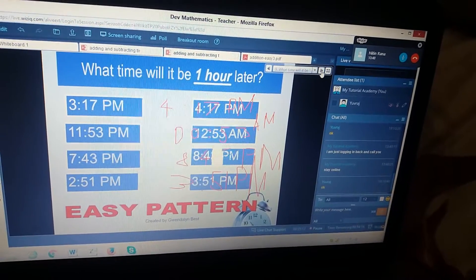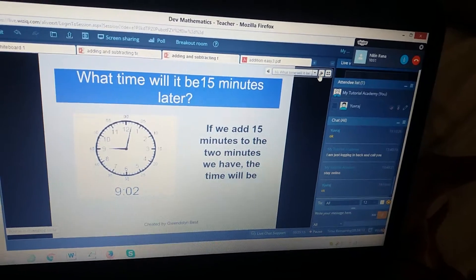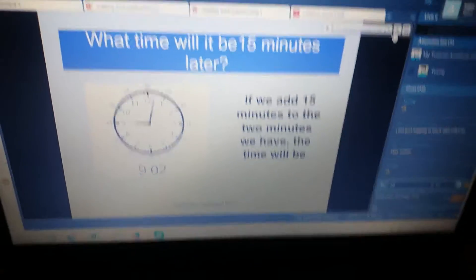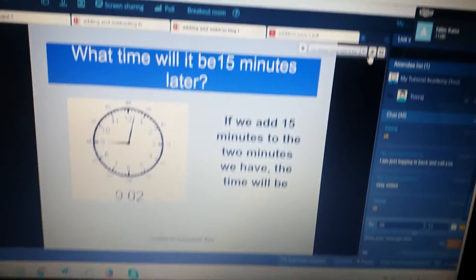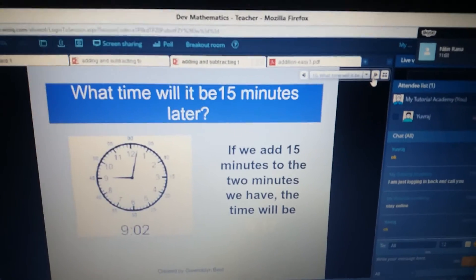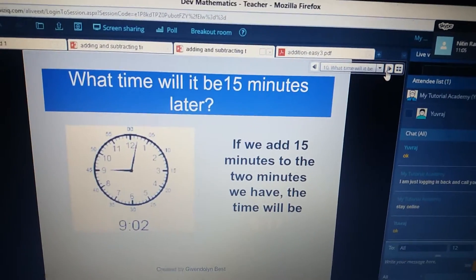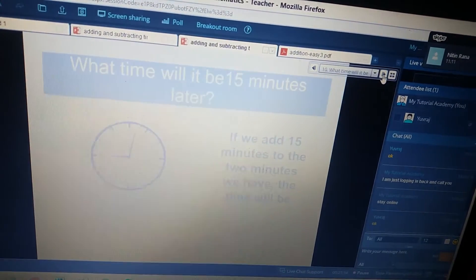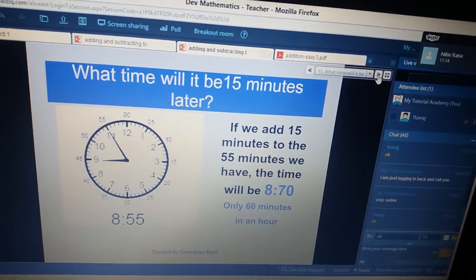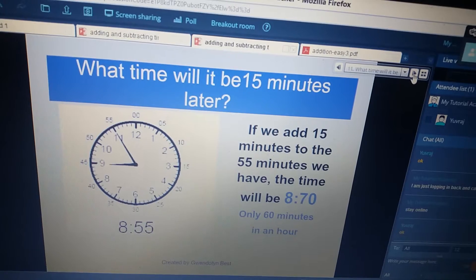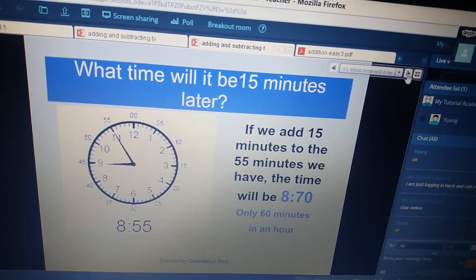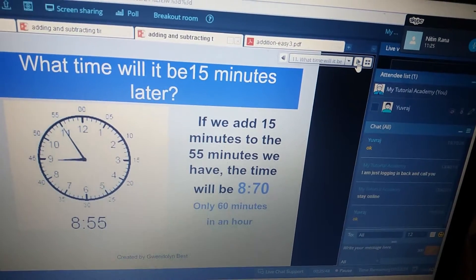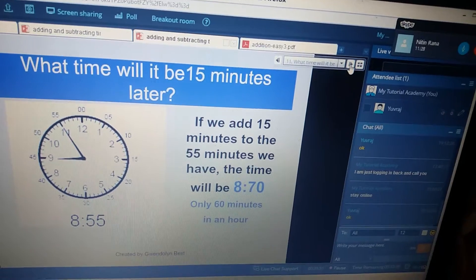So these are the answers, you can check now. What time will it be 15 minutes later? Right now the clock shows 9:02. What will be the time 15 minutes later? You just have to add 15 minutes to the present time. What time will it be 15 minutes later? It would be 9:10. Yes, yes.